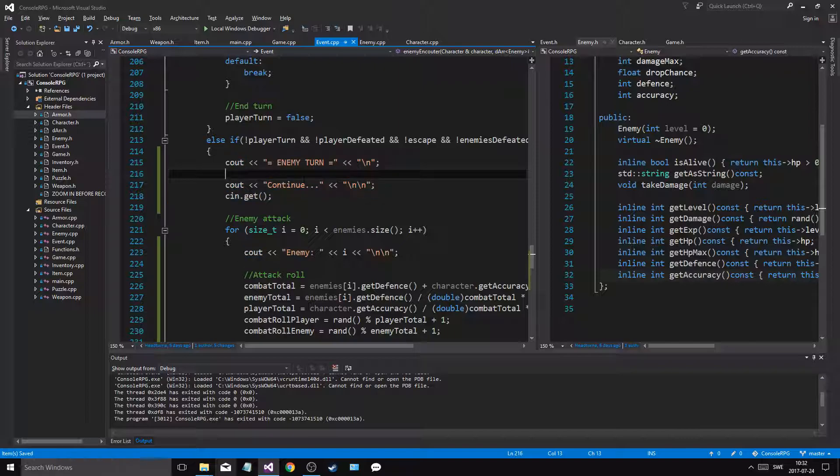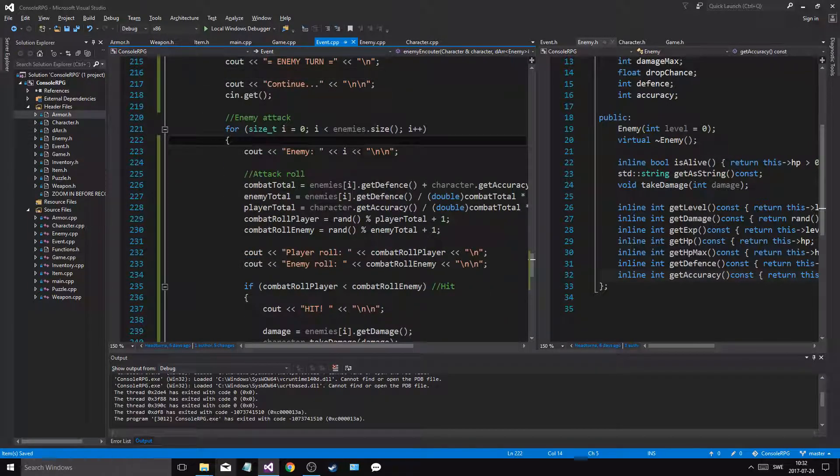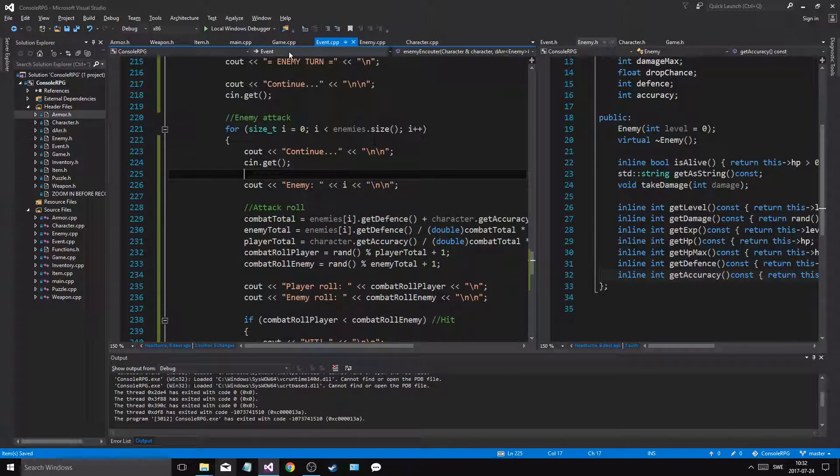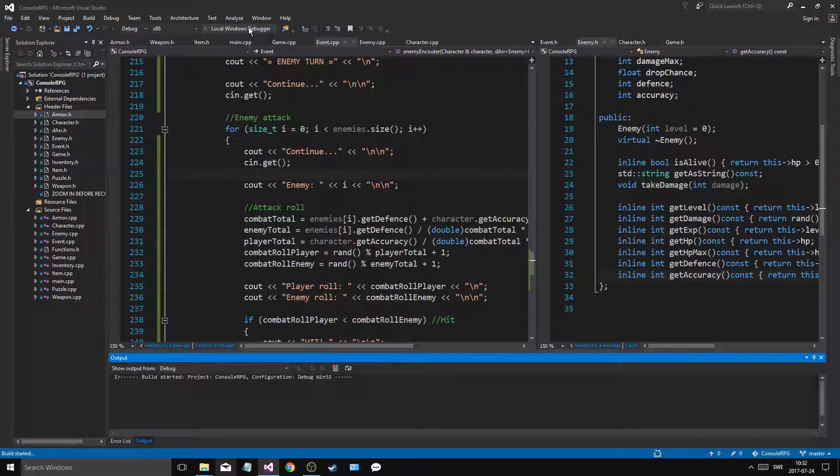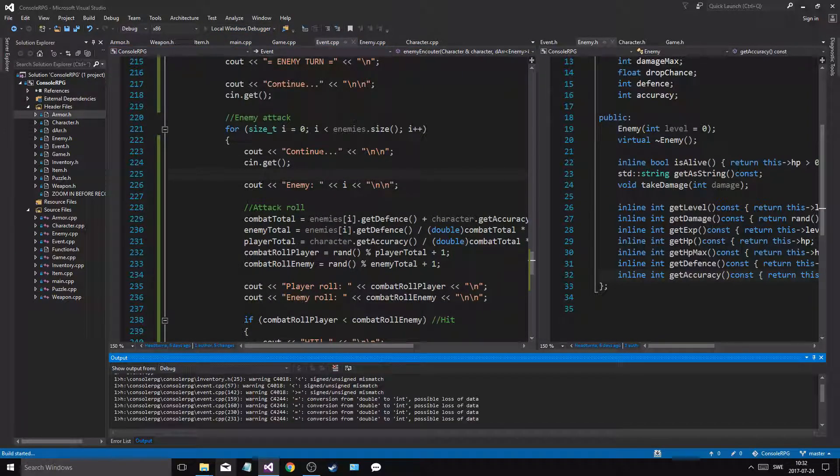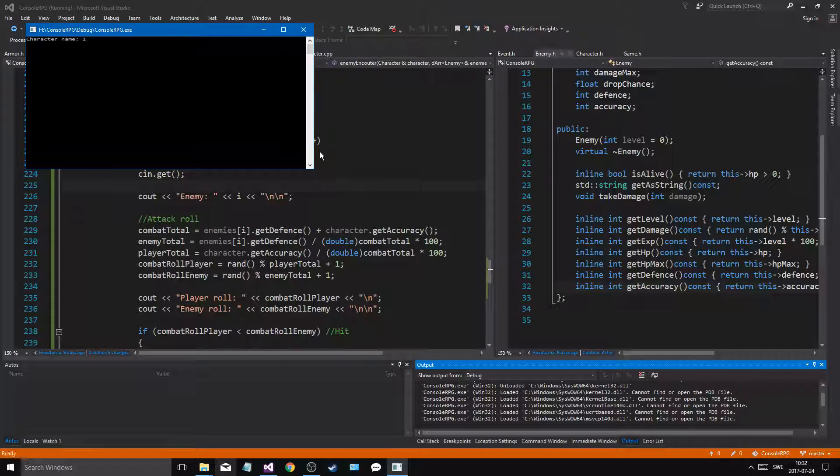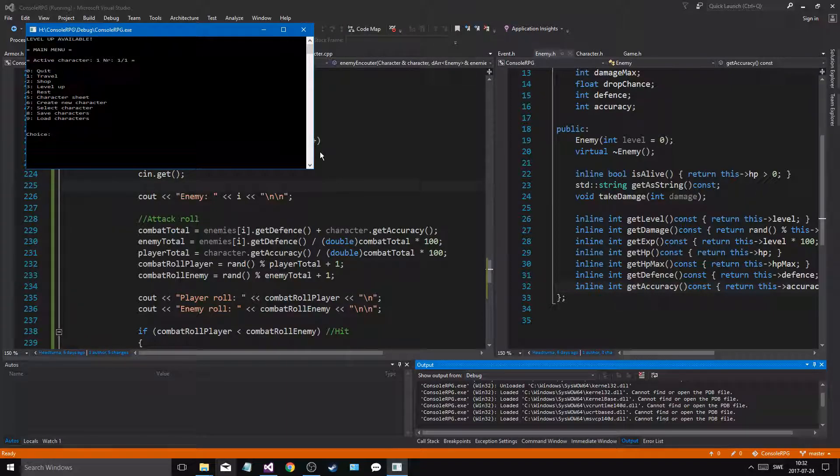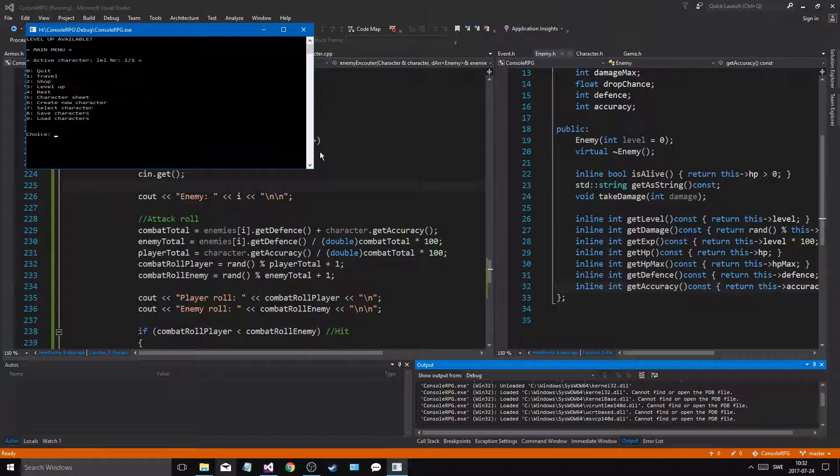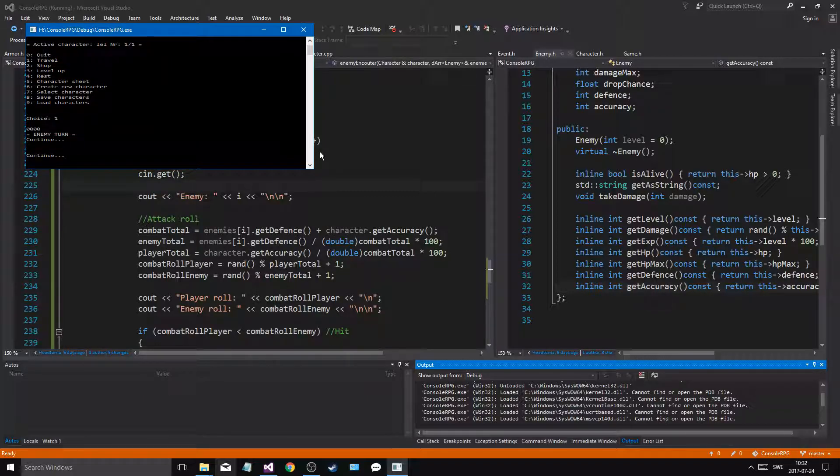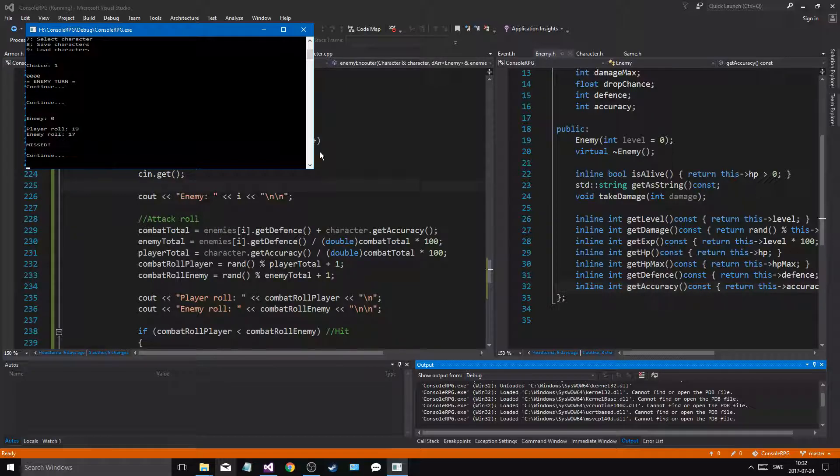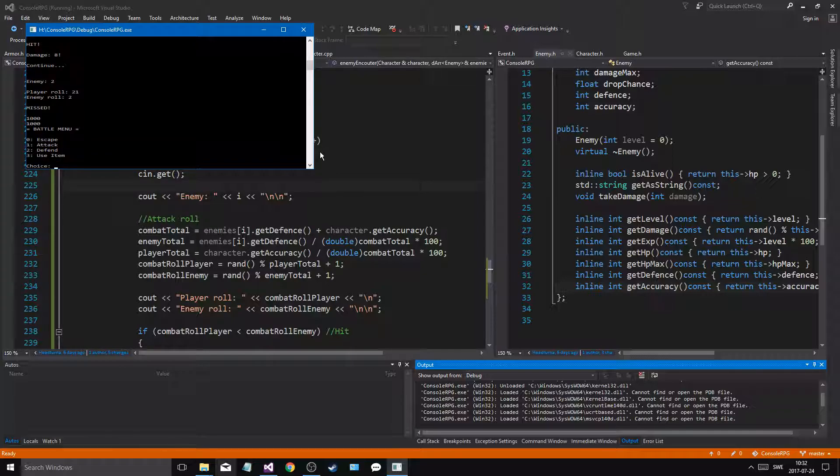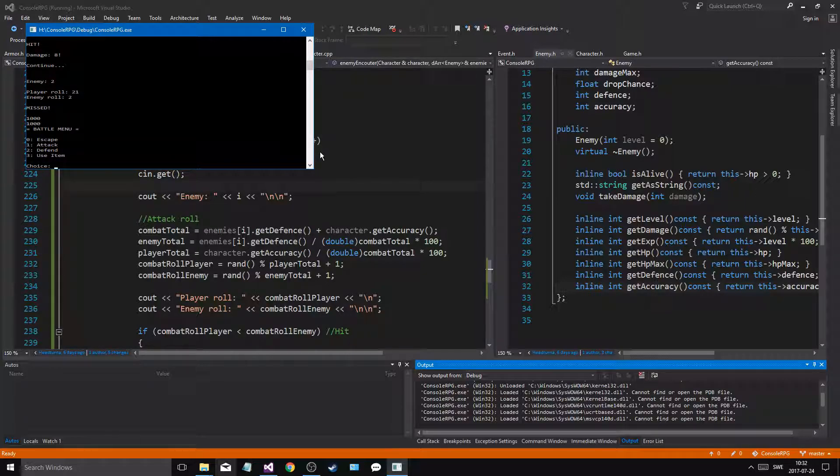What I have to do is get the continue thing in here. So where is the player attack? Player attack roll, okay. So every time it's the enemy turn, let's see, I'll do cin.get and then cout continue.